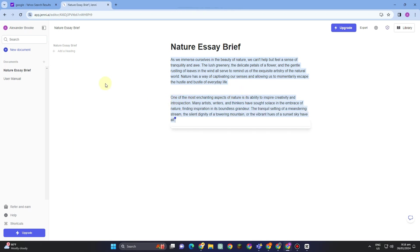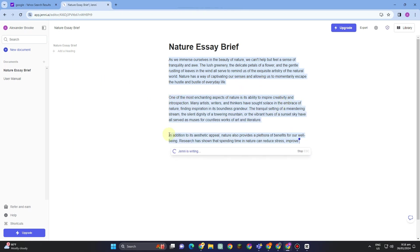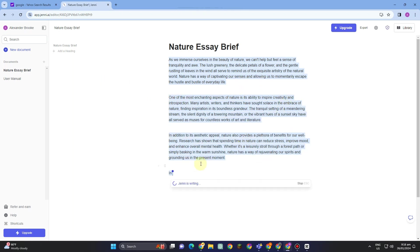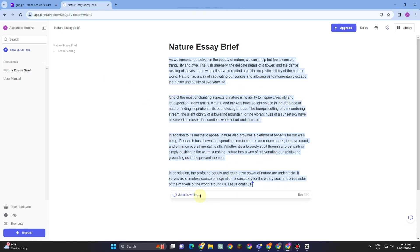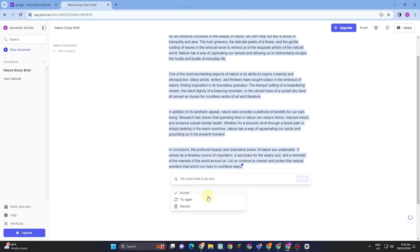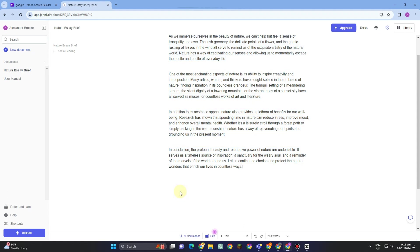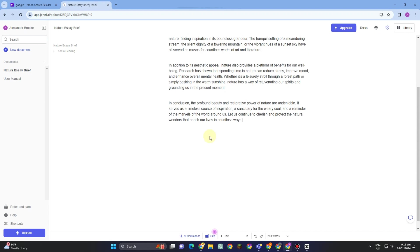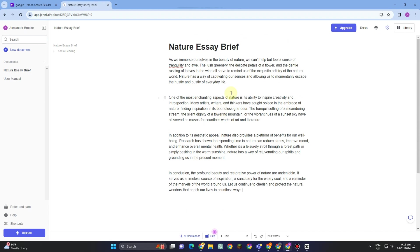If you want to accept, you can tap accept. You can tap try again or you can tap discard. This is what it looks like, and once you're okay with this, you can proceed.